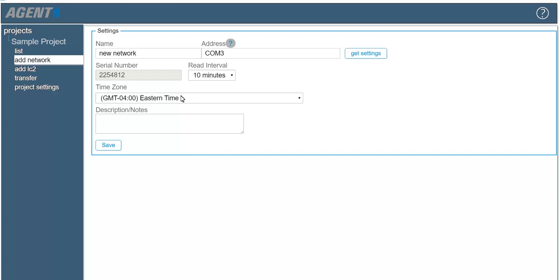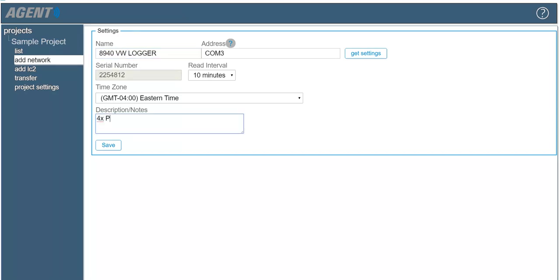Enter a name for the data logger and a description if desired. When finished editing these settings, click save.